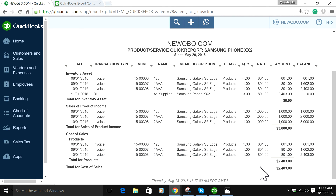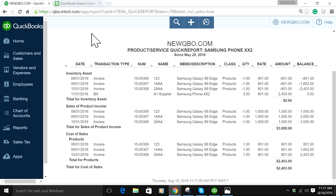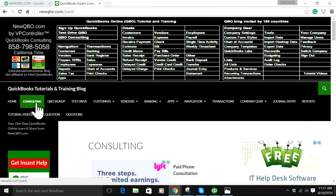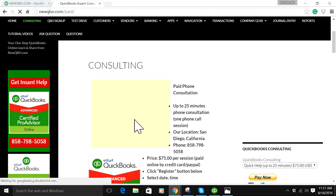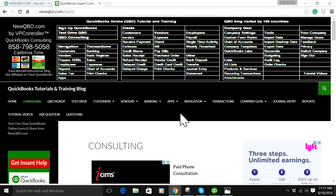Hope this helped you. Visit our website always — NewQBO.com. Give us a call, ask a question, or if you have a consulting need, just visit our website. Thank you for watching. Bye.